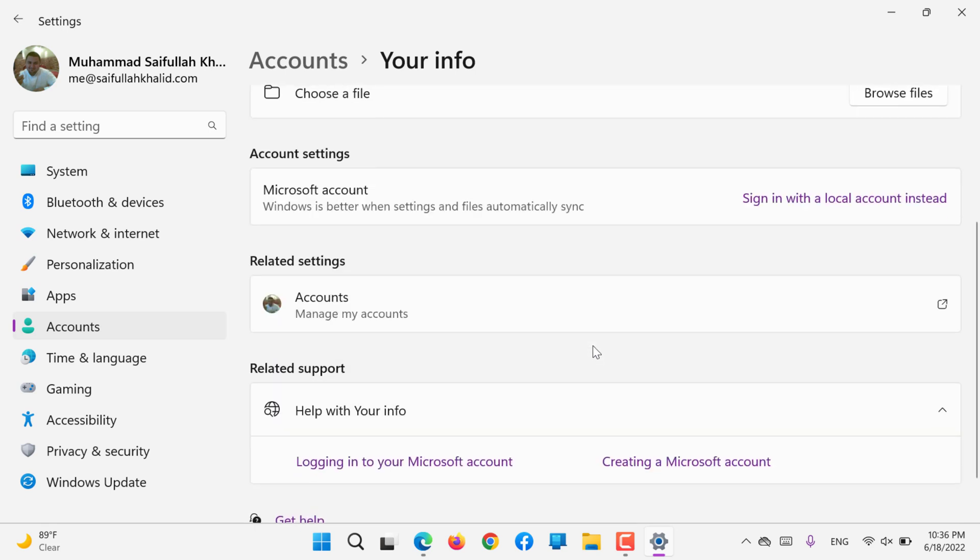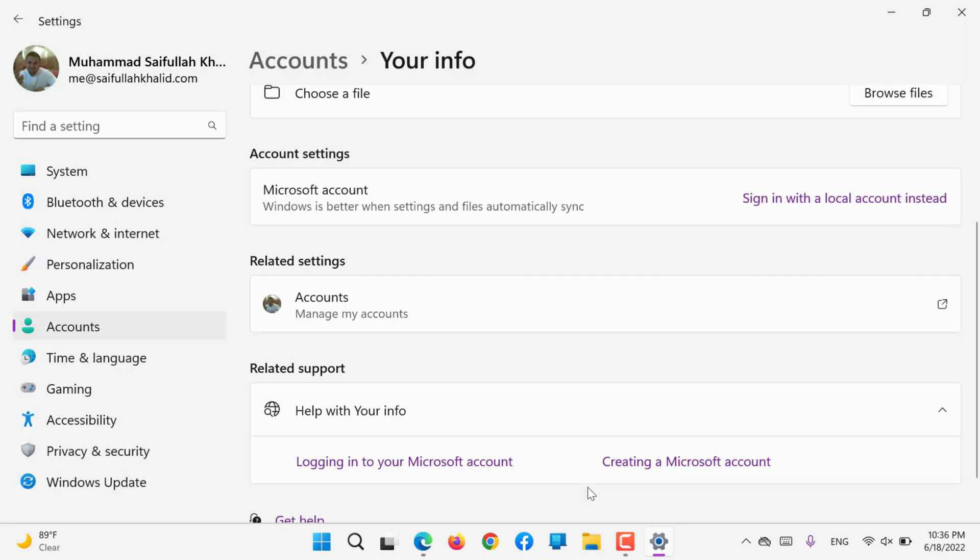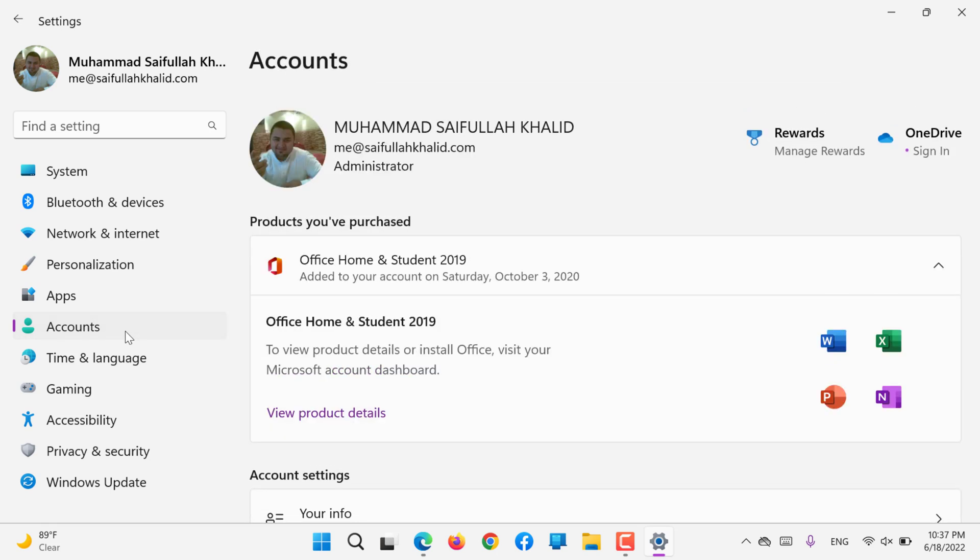Instead of logging into your account using a Microsoft account, you can log in using a local system account. If you click there, it will ask you to close and backup all your current account. You can skip this step if you would like, or you can manage the related settings.